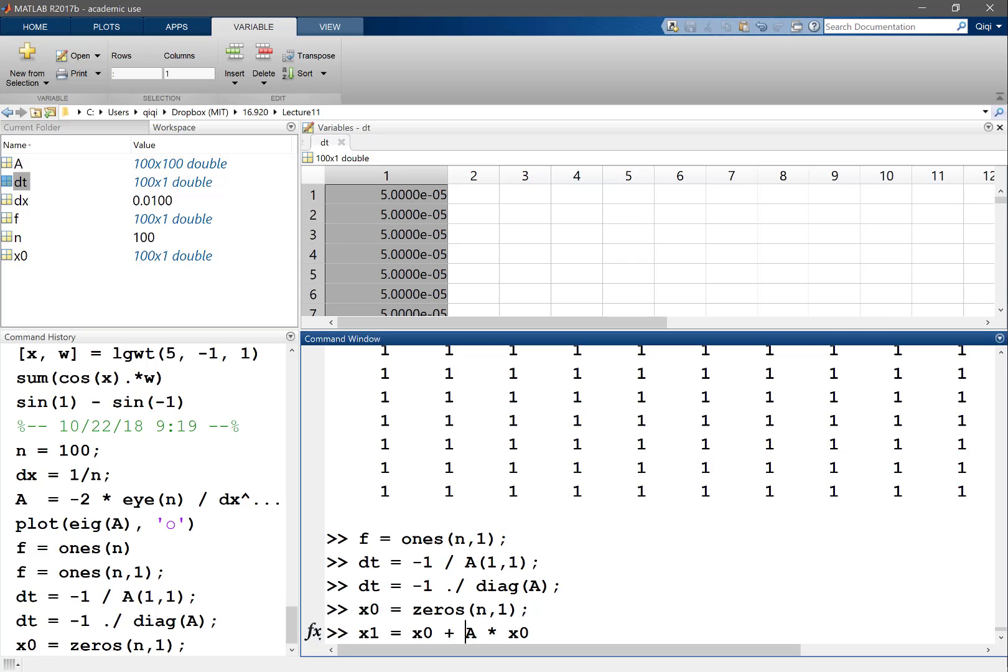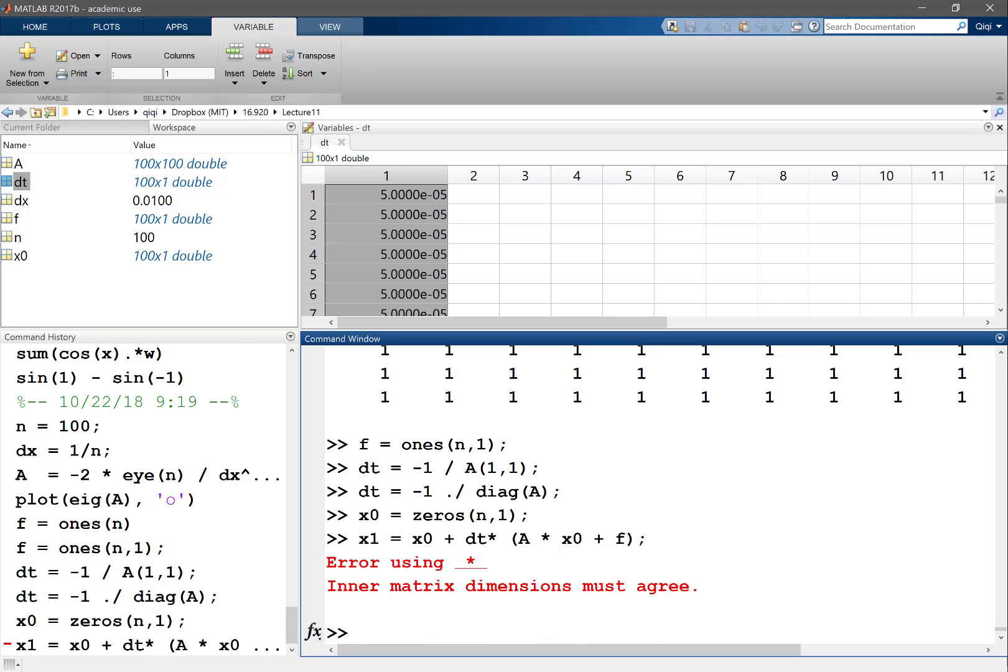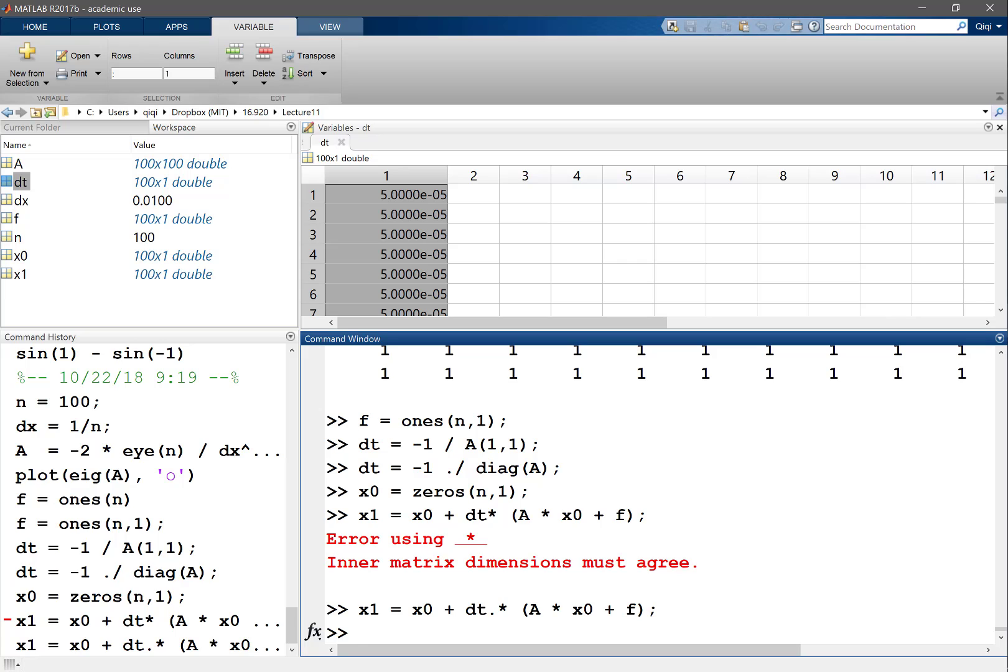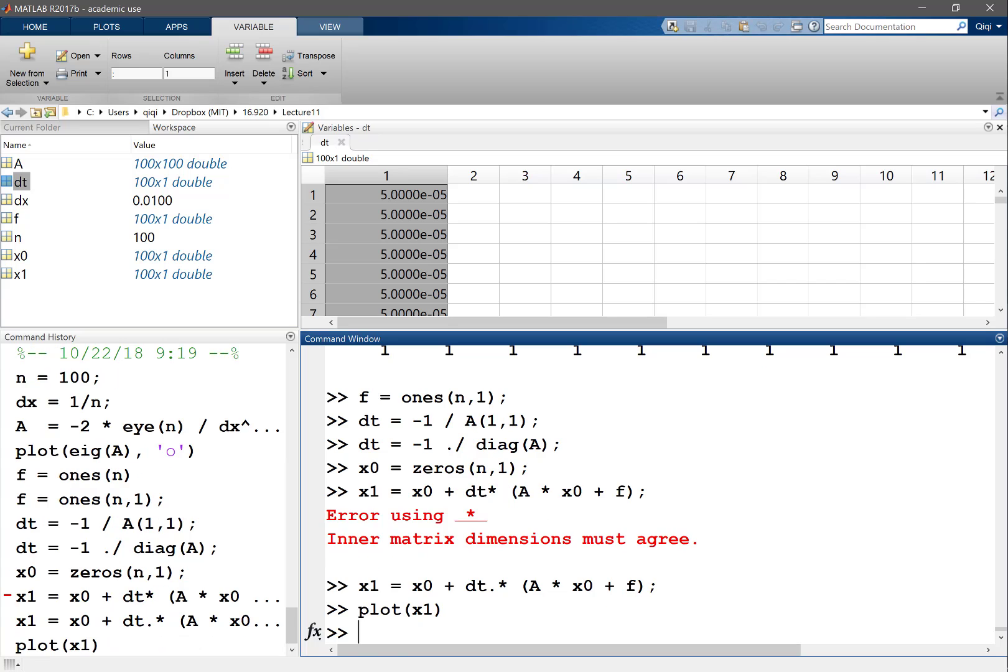It's gonna be actually x0 plus delta t times a times x0 plus f. This is dot product, so delta t being a grid dependent time step, I need to multiply it with the corresponding entries. Now let's look at what x1 is.